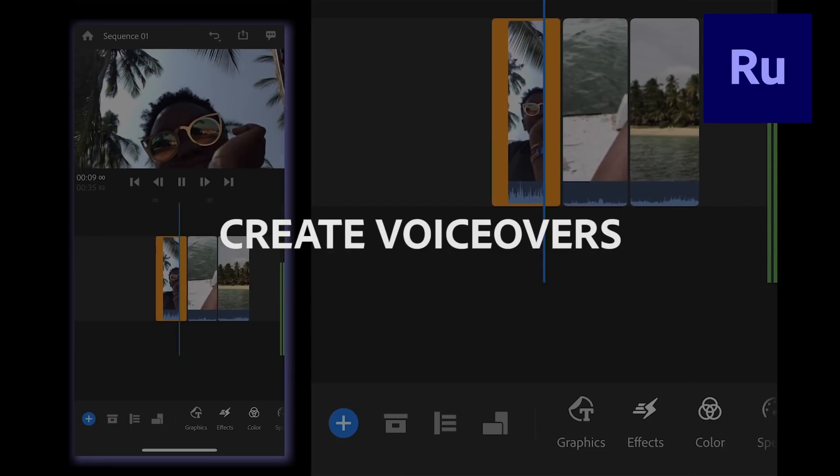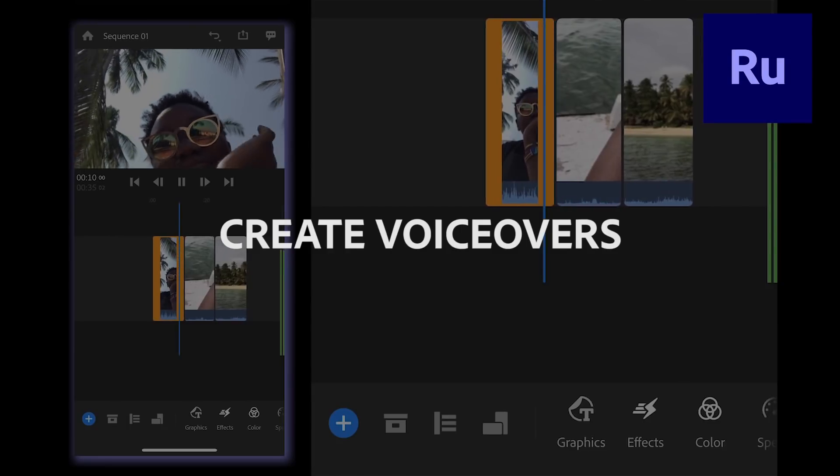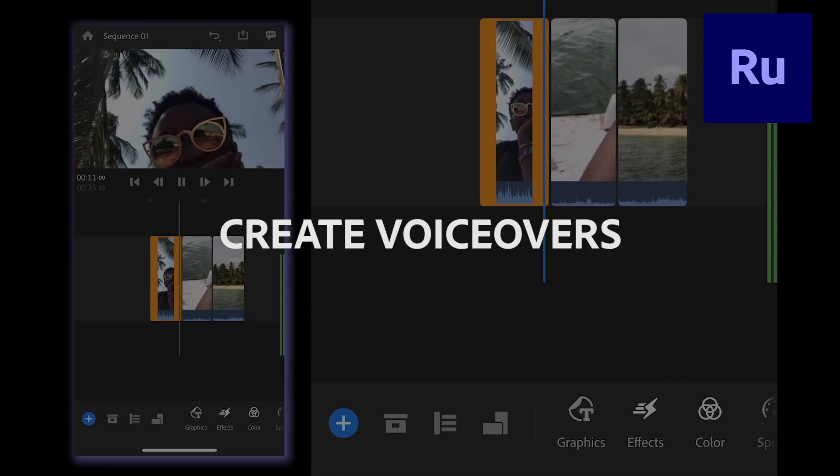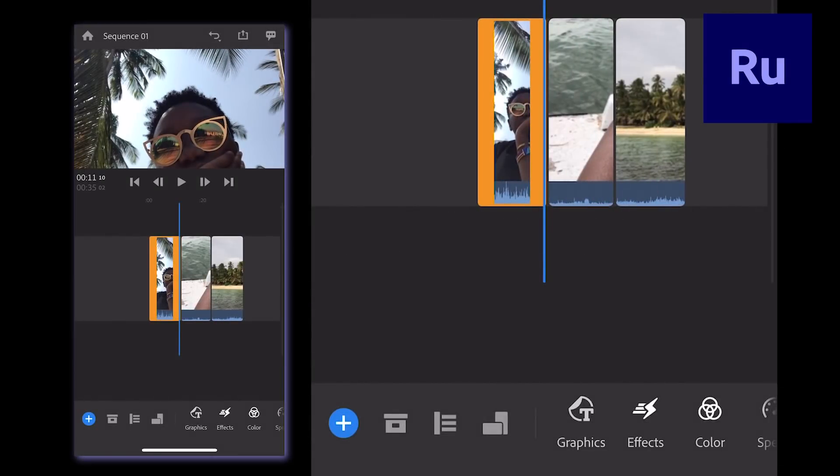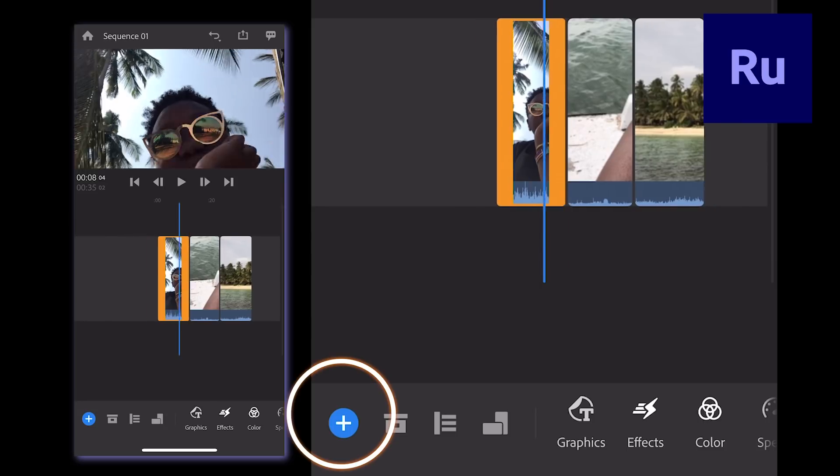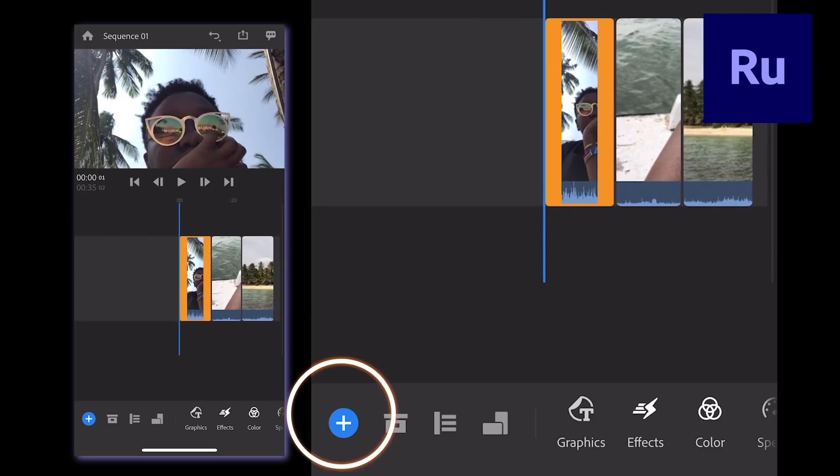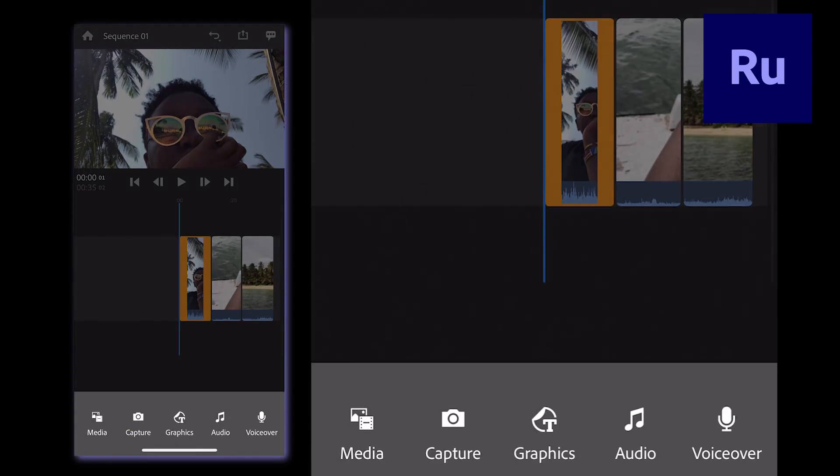So, voiceovers help me explain what's going on in my video a little bit better. To record a voiceover, click the Add Media button. It's that blue plus sign on the bottom left corner of the screen.